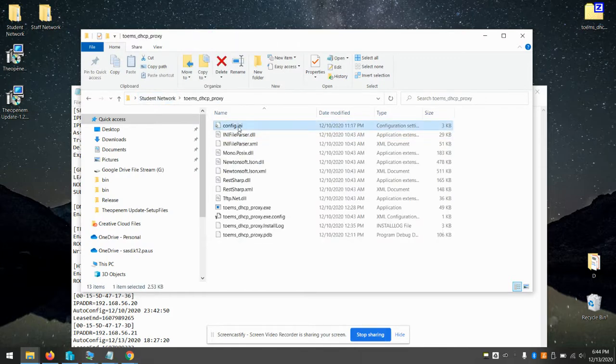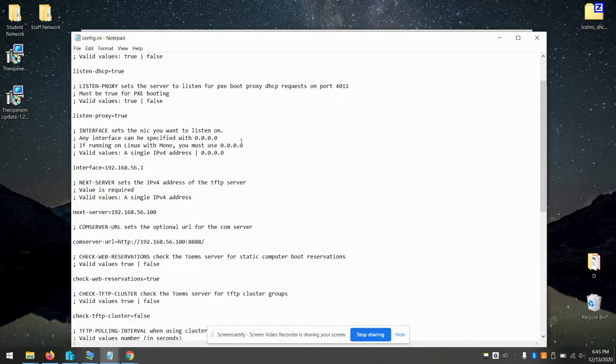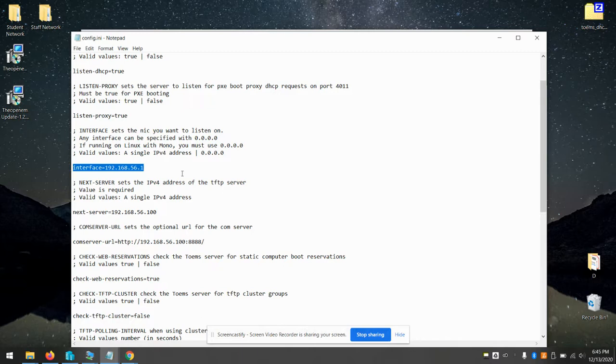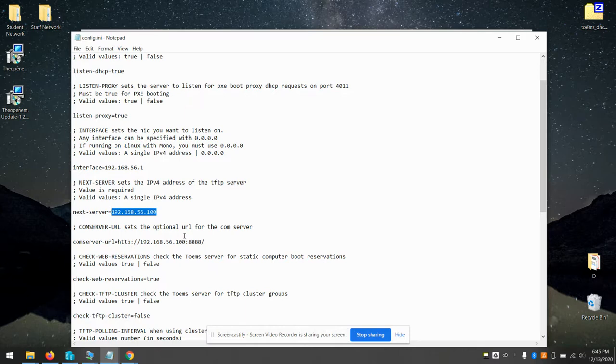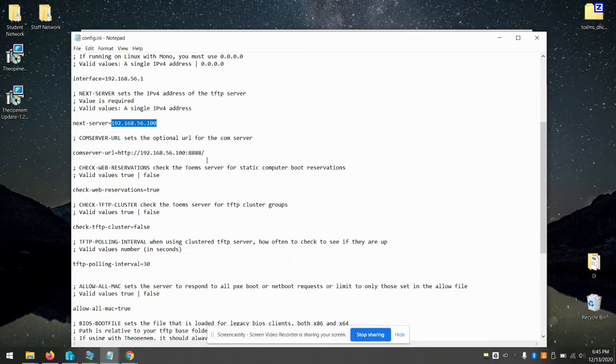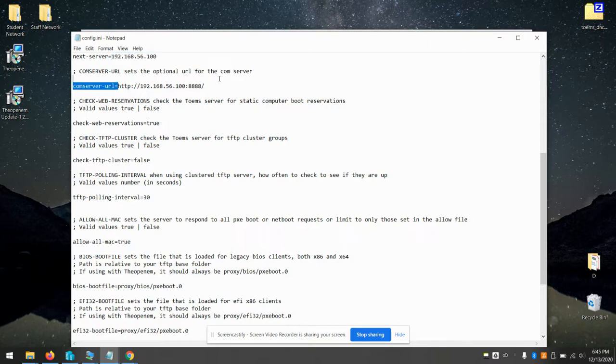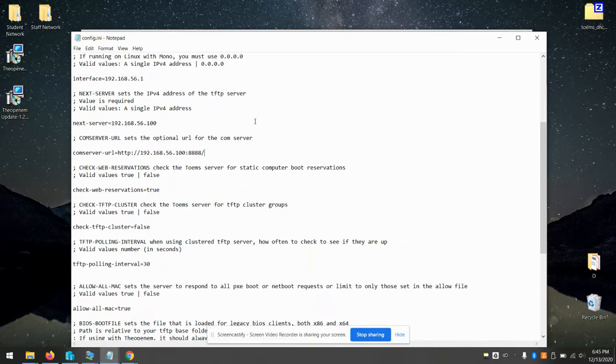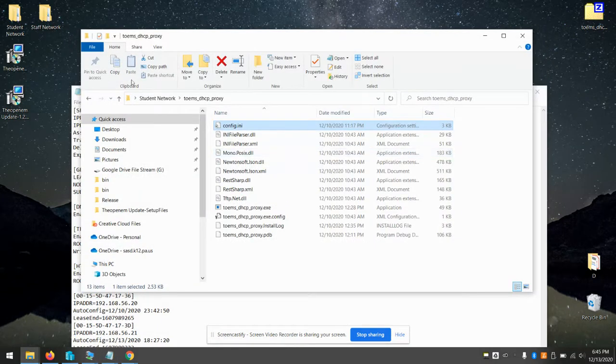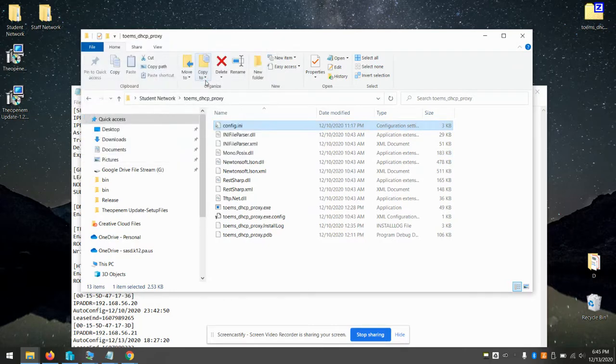And there's a couple options you want set in config.ini. Not too many. First one is the interface that you're going to bind to. So this machine, the IP address of this machine I'm currently on is 56.1. So that's what it's going to bind to. You can put 0.0.0.0 if you'd like to bind to all of them. And you'll fill in the next server, which again is the IP address of your comm server. And the rest of the options, you can just leave them to their defaults. You can fill in the comm server URL if you want. But there's really not a whole lot of benefit to doing that yet. Those features will be coming later.